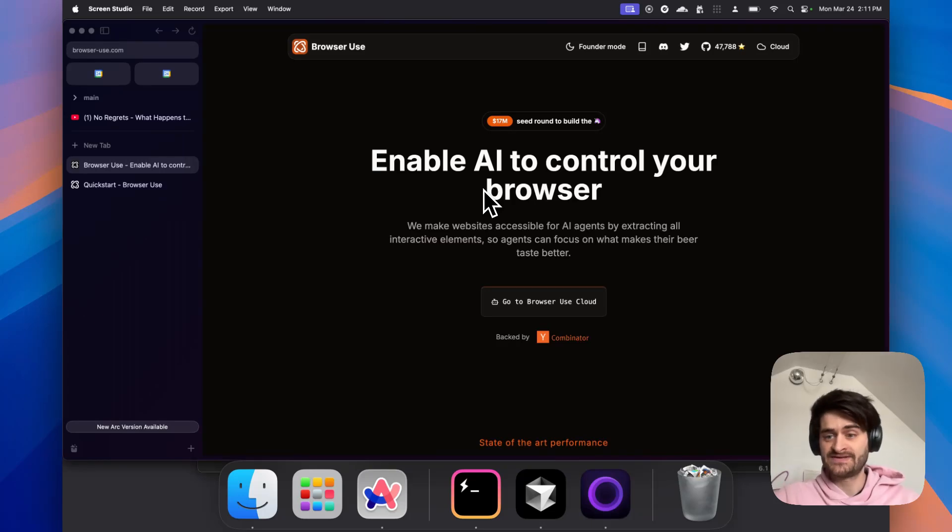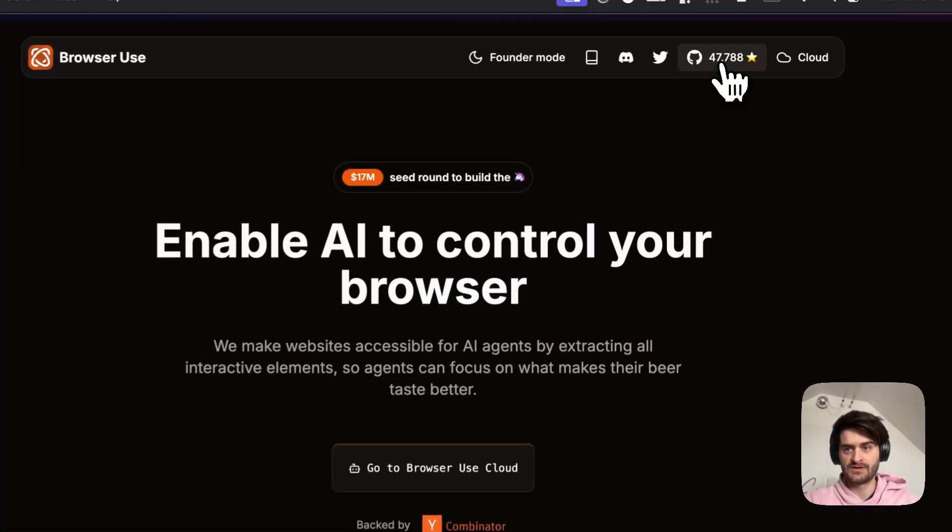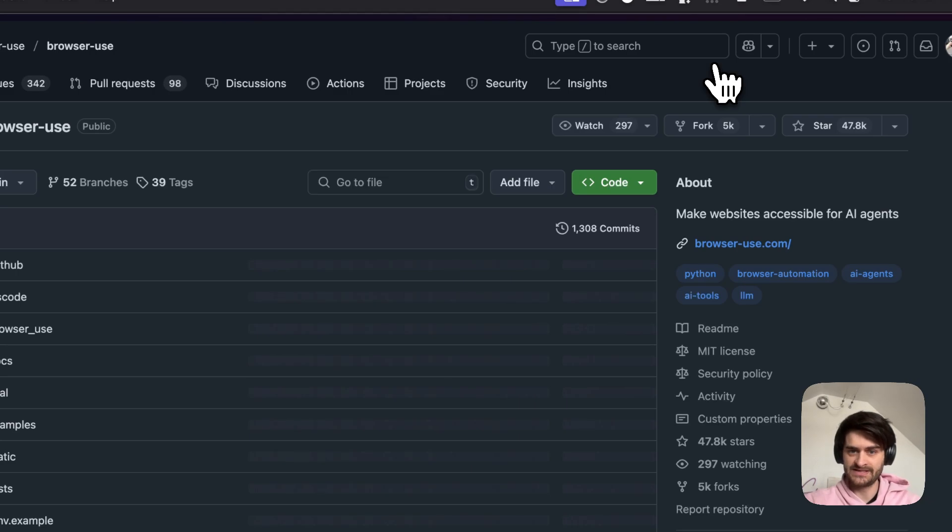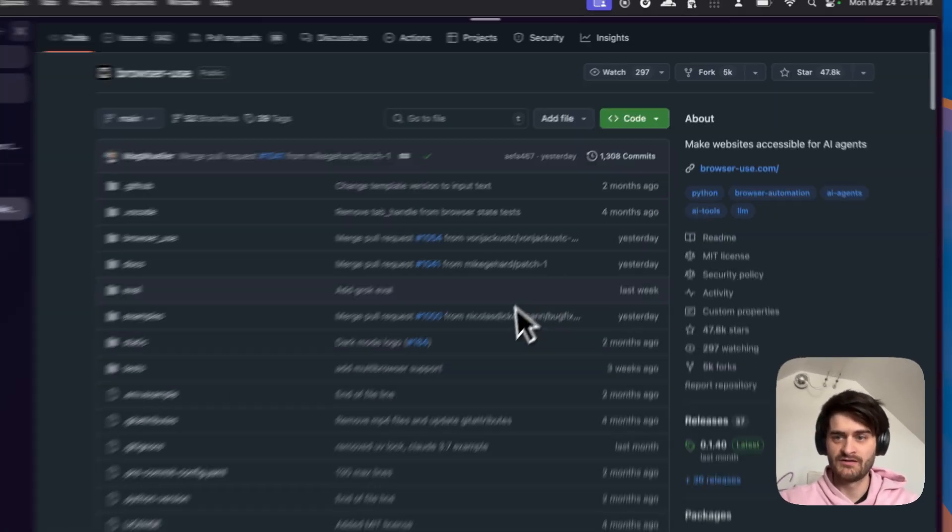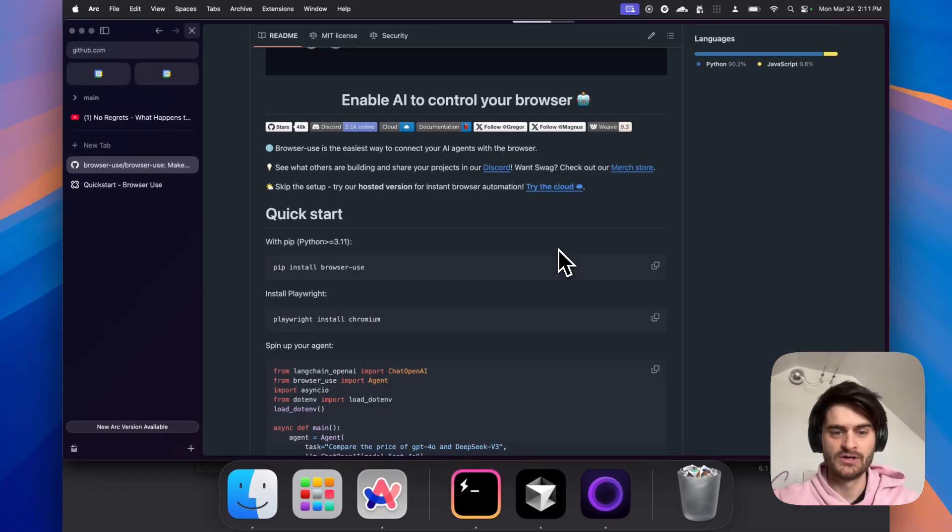So they raised 17 million yesterday, but even though they did that, you can go on GitHub and have access to their complete source code. And you can use this locally on your own.